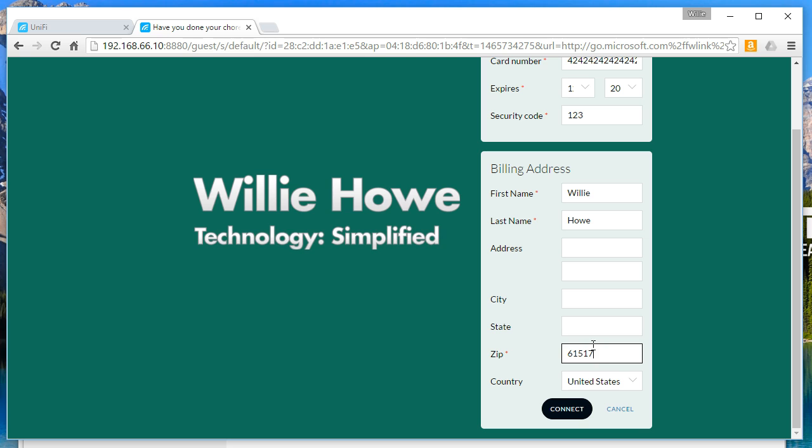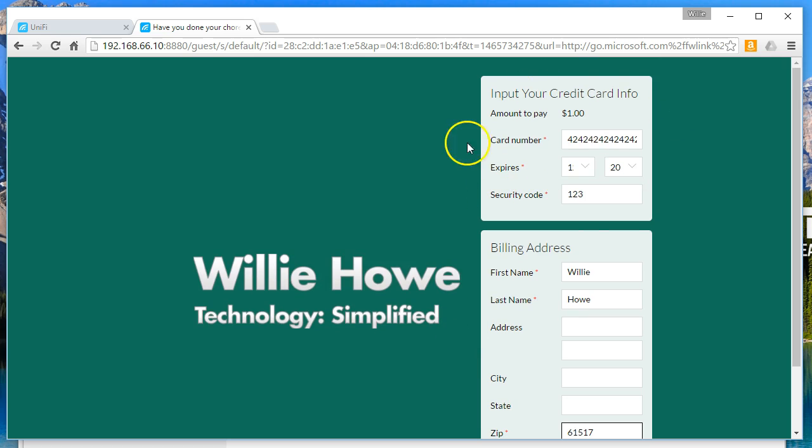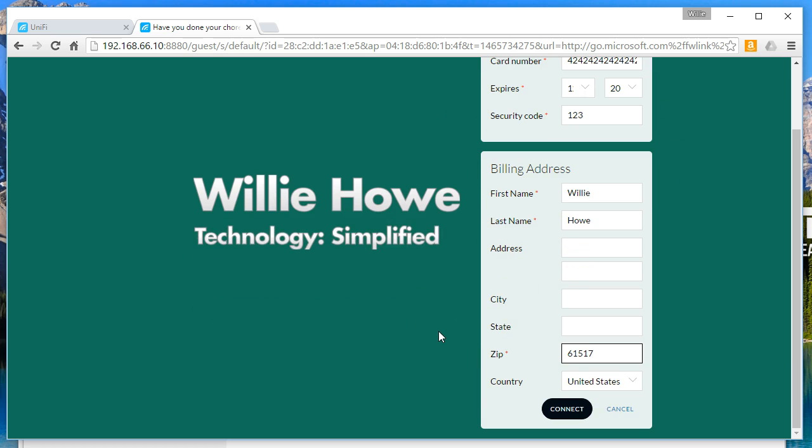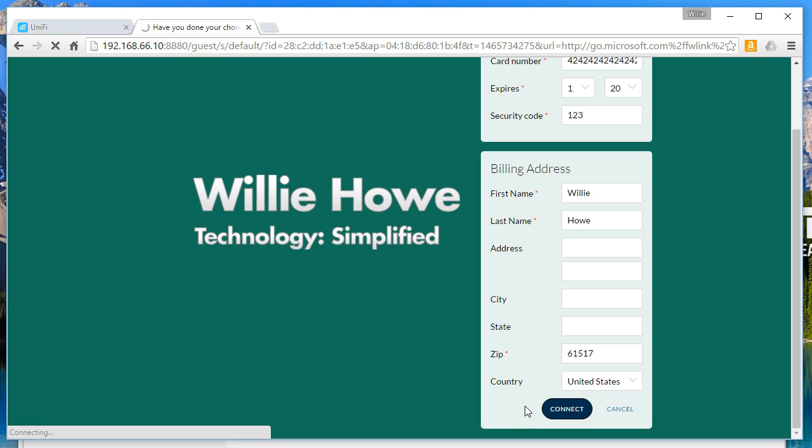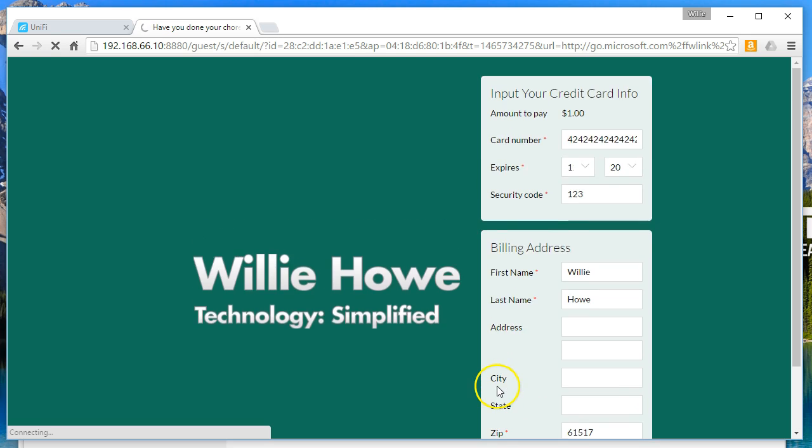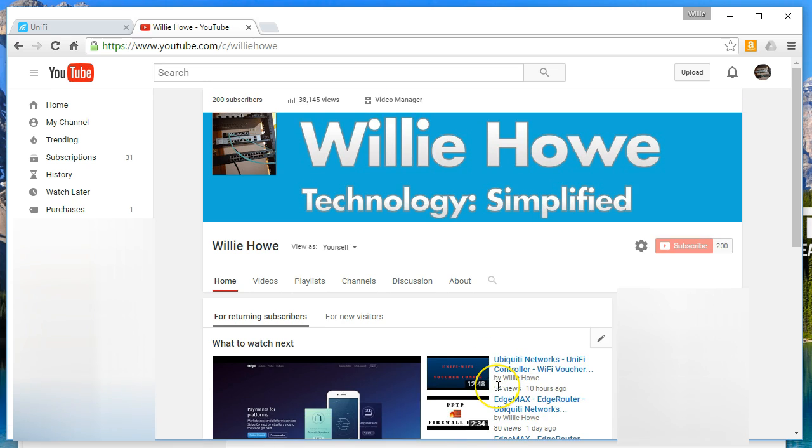So we're going to go ahead and click connect and we are now connected to the internet. By the way, I did hit 200 subscribers, I want to thank you again. It's amazing, like I said I never thought I'd have one subscriber, much less 200. And when we hit 500 subscribers there is going to be a giveaway, so stay tuned for that.